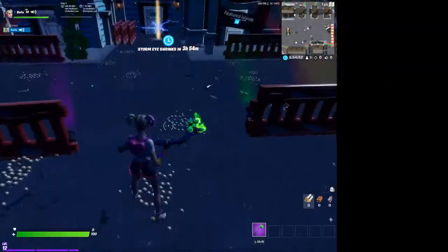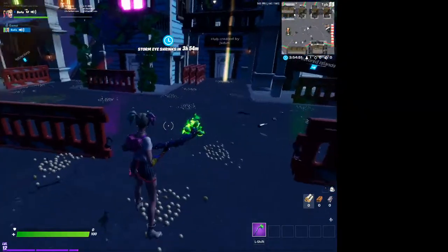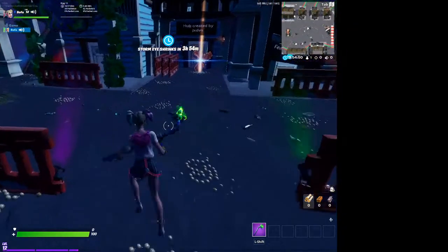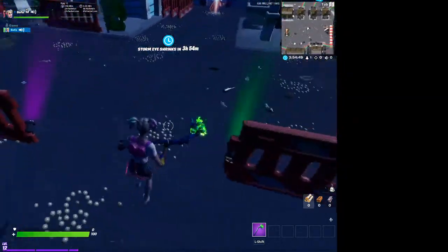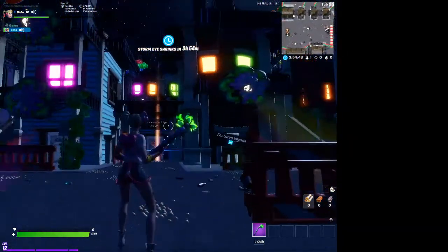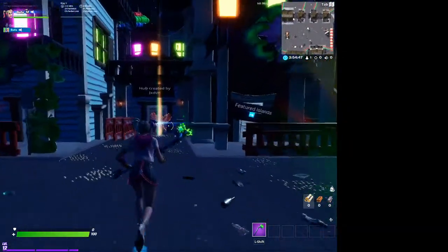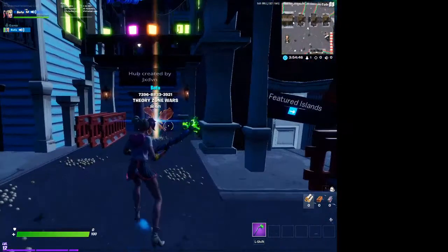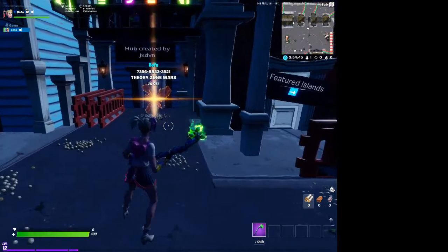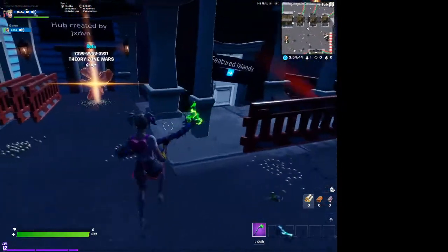And as you can see, it's the new stretch res because you can see your feet like that. If you walk, you can see your feet. It's just the new stretch res.